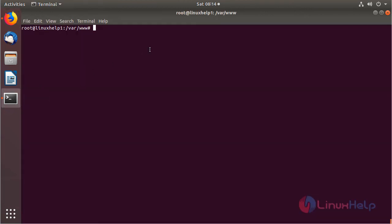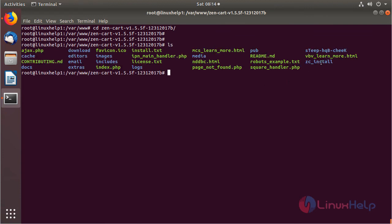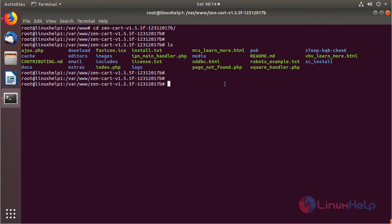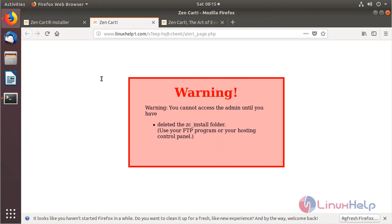In the terminal, change into the ZenCart directory and list the files. We can see the ZenCart install directory. We need to delete or rename this directory — we will rename it. After renaming, open the browser and reload the page.